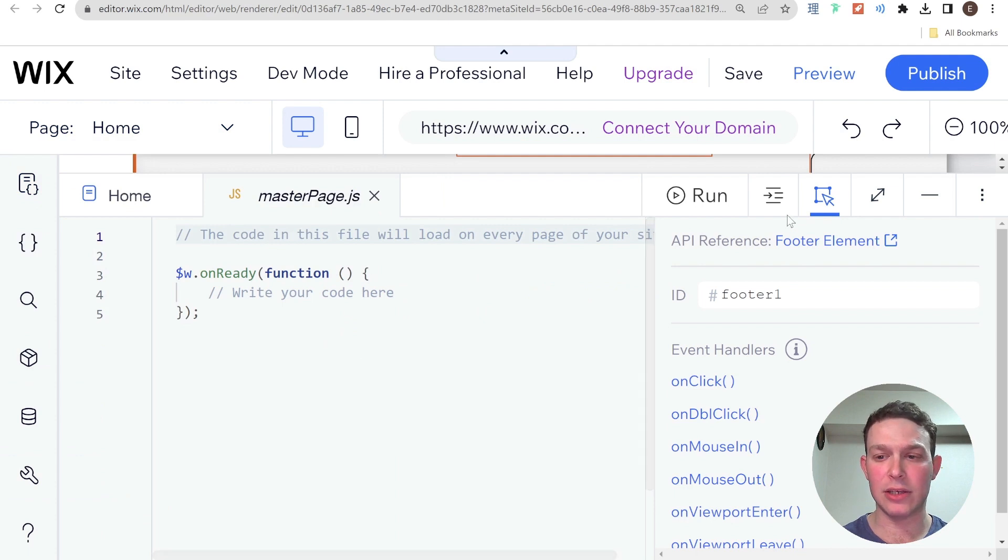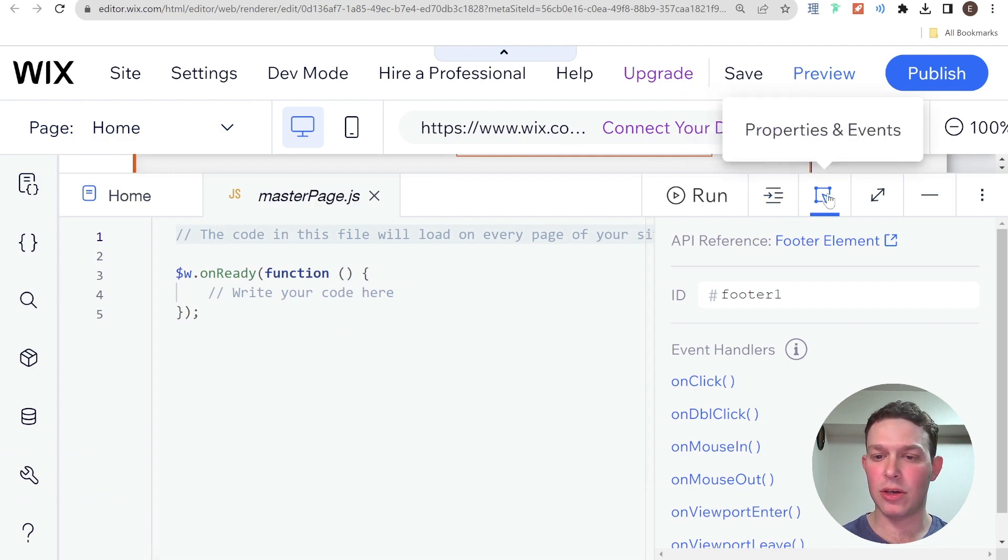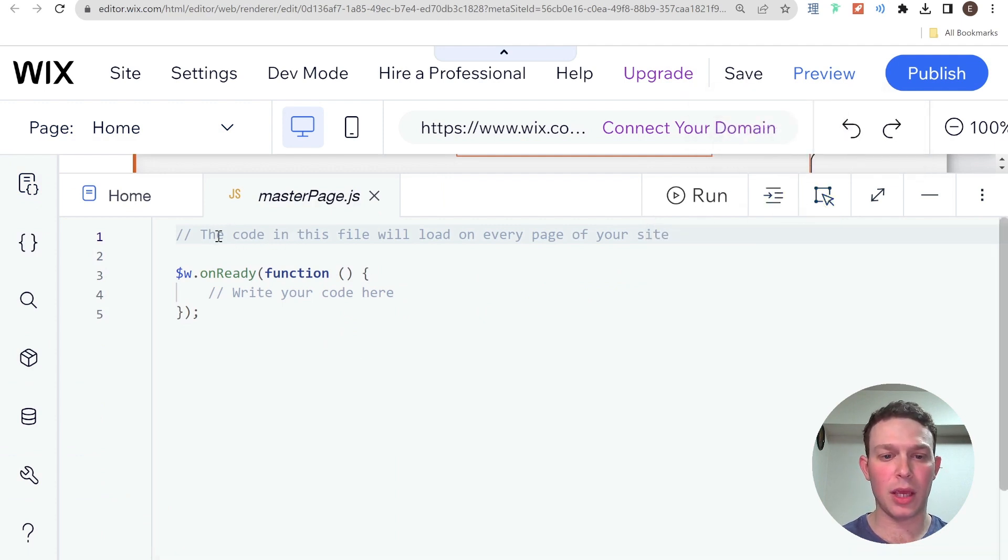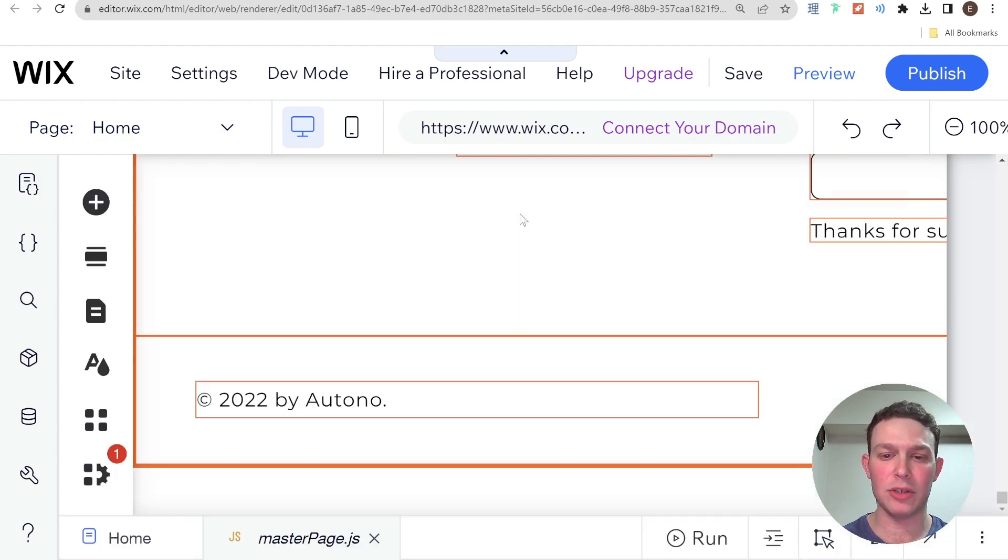And as it says here on top, this code, code in this file will load on every page of your site, just like our footer.